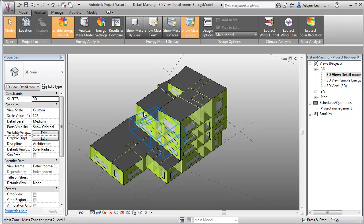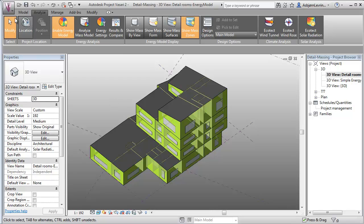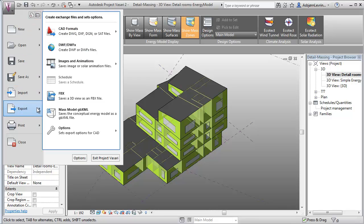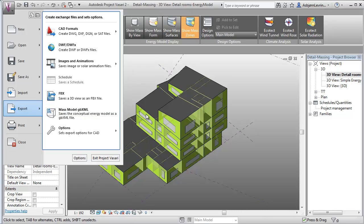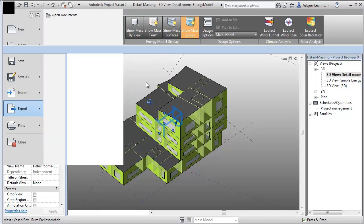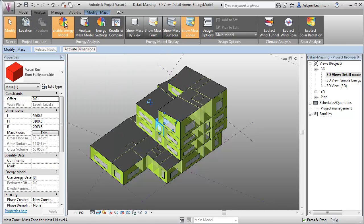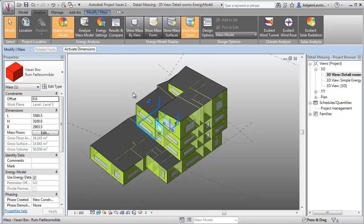What's really important here is that if you just go to the Vassari icon and export to mass model GBXML, it won't understand your model as walls, windows, ceilings, roofs, etc. So what you have to do is go to the analysis tab and export your model to the conceptual energy analysis.